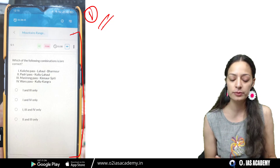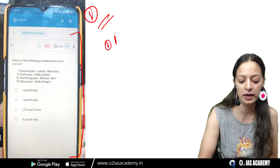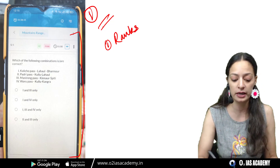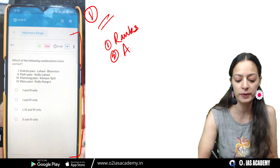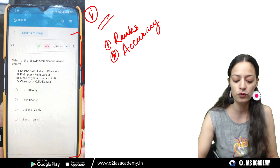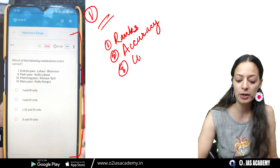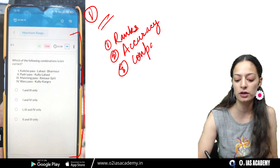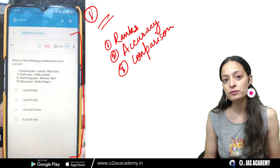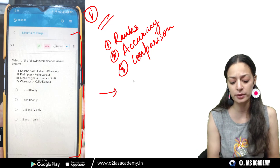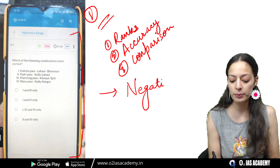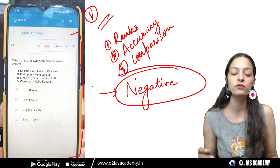Iske fayde batati hoon — sabse pehla, aapka rank. Ismein ranks diya jayega, since bahut sari students appear karenge. Then is accuracy, aapko pata chalega ki kis tariqe se aapki jo taiyari hai, woh kaisi chal rahi hai. Teen, aapka comparison ho jayega, since bahut saare log de rahe hain, to toppers ne kaisa kiya hai, kya kiya hai. One more thing, jo sabse zyada important hoti hai, that is negative marking — jo aapka behavior hai negative marking ko lekar, woh kaisa hai.